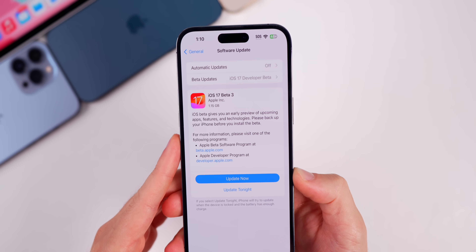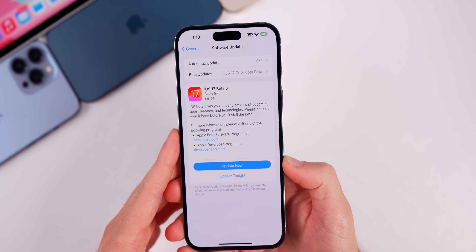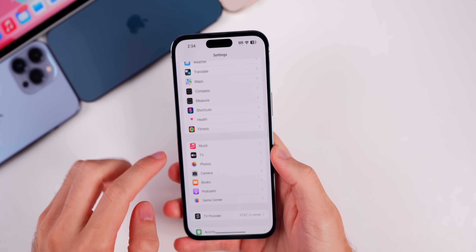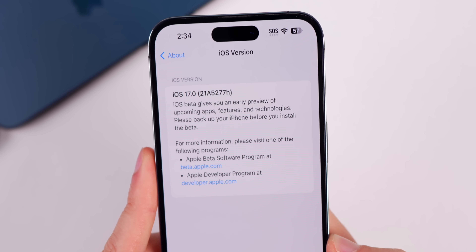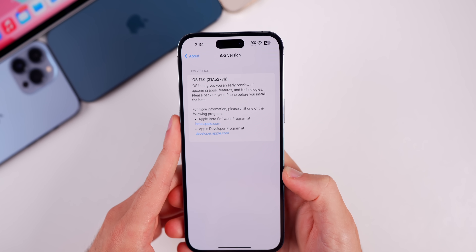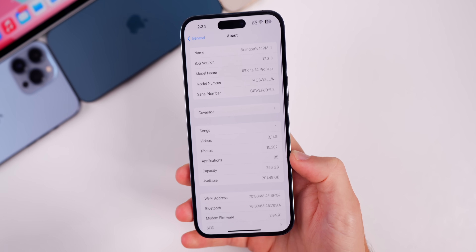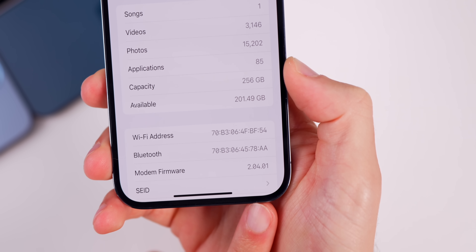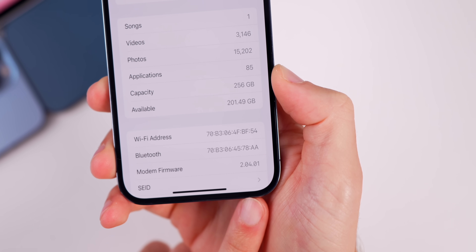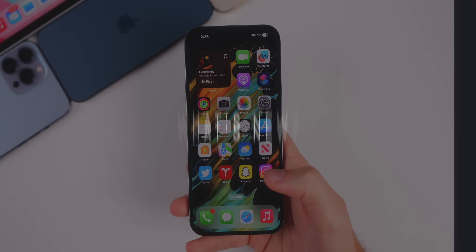Let's start with the size of this update — it came in at just over one gigabyte, which is kind of large for a third beta: 1.15 gigs on my 14 Pro Max. The new build number for Beta 3 is 21A5277H, so we have an H at the end of the build number just like in Beta 2. If we go down to the modem firmware, we also have a minor change there — it's now 2.04.01, before it was 0.00 at the end.